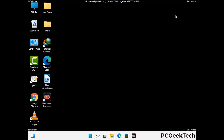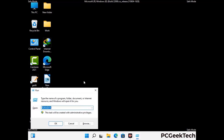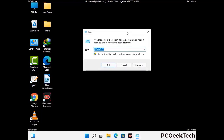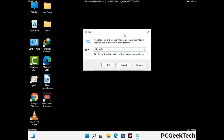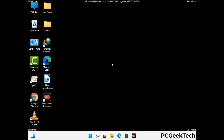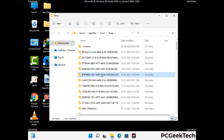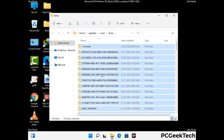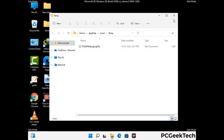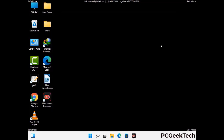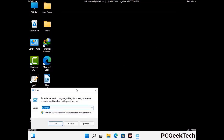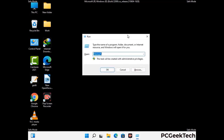Again press Windows and R buttons together on your keyboard to open the run box. Now type in %temp% and press OK. This time select all the files and folders and then delete them completely from your system. Again press Windows and R buttons together, now type in temp and press enter.